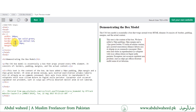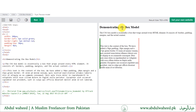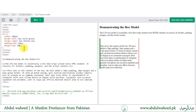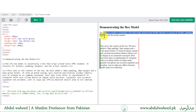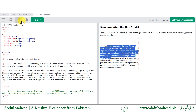If I change the value from left to top, it will apply from the top of the div. Similarly, if I go for margin-top and apply some value, it will give a gap between this upper paragraph and this div element.